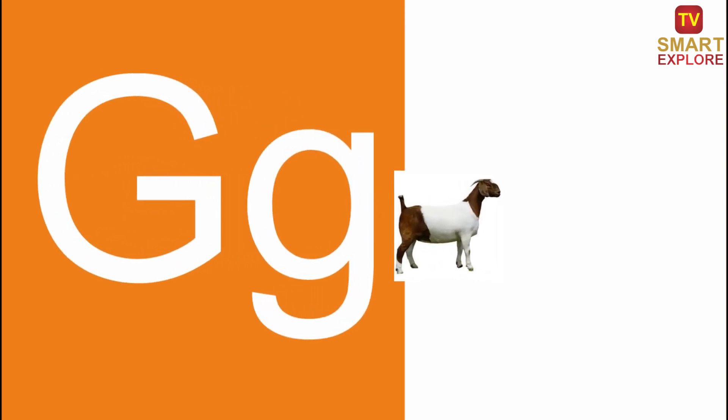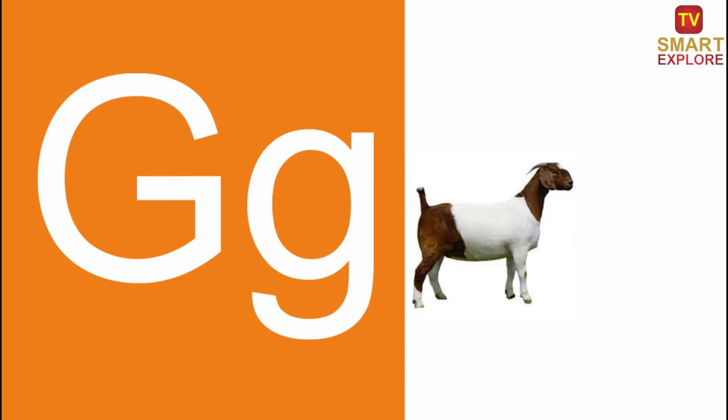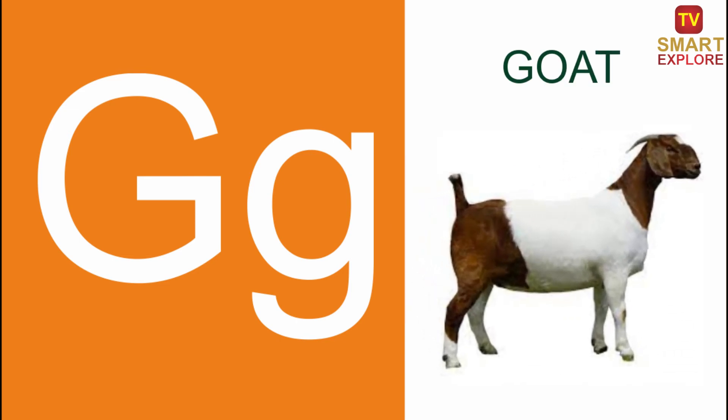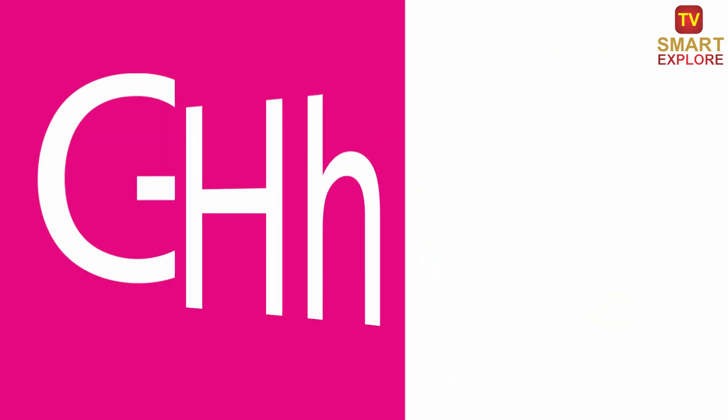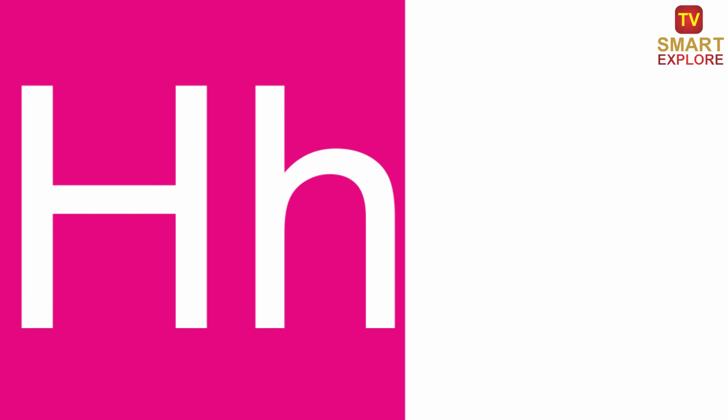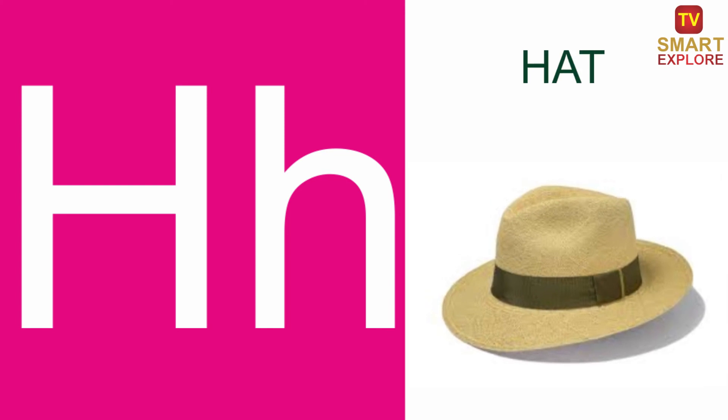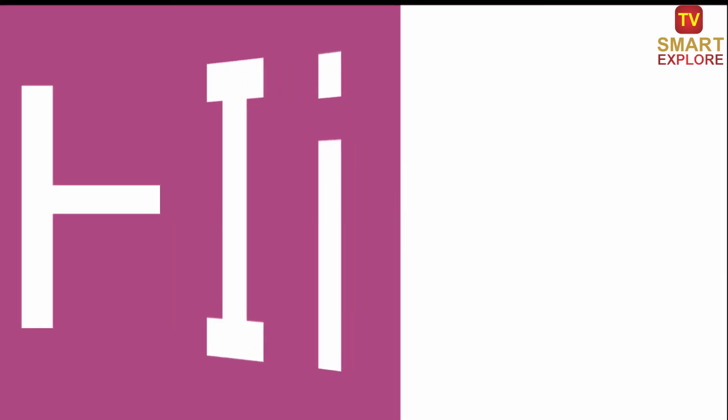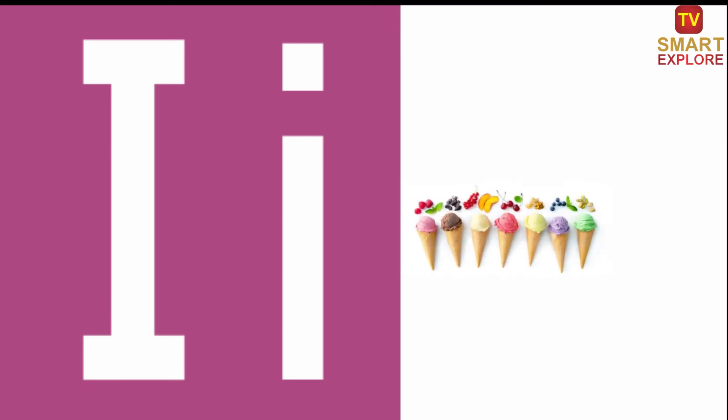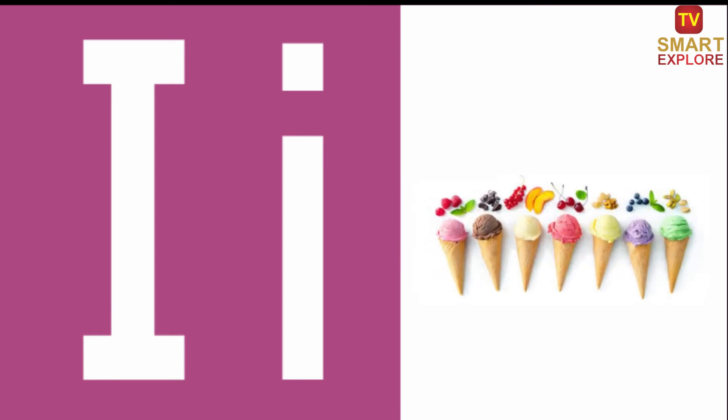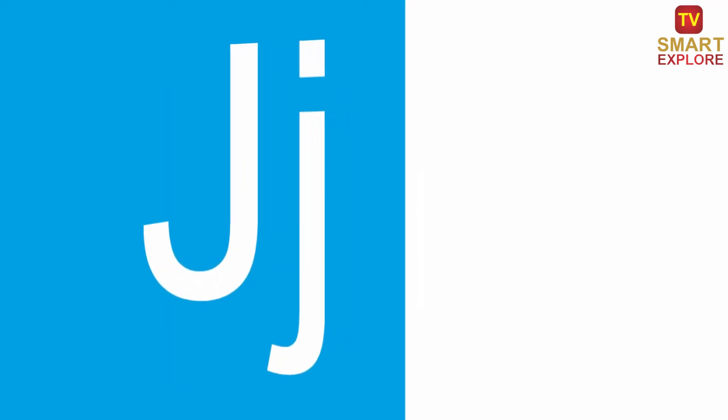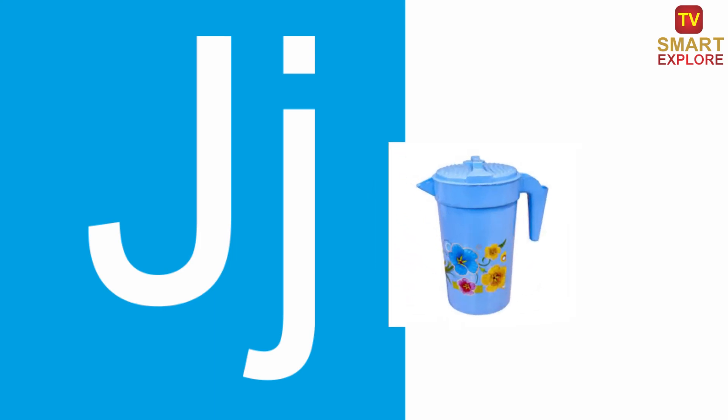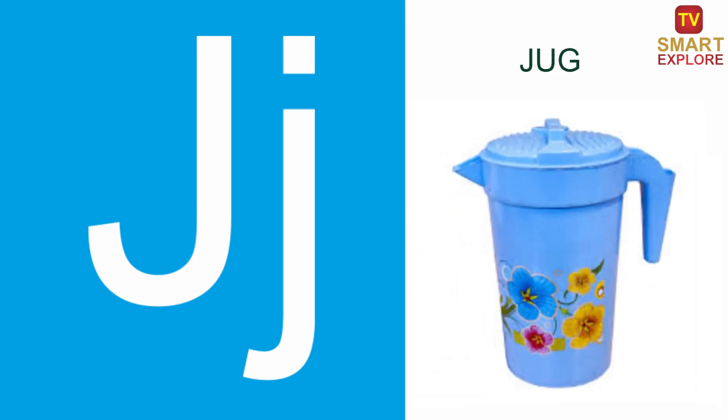G, G for Gold. H, H for Hat. I, I for Ice Cream. J, J for Jug.